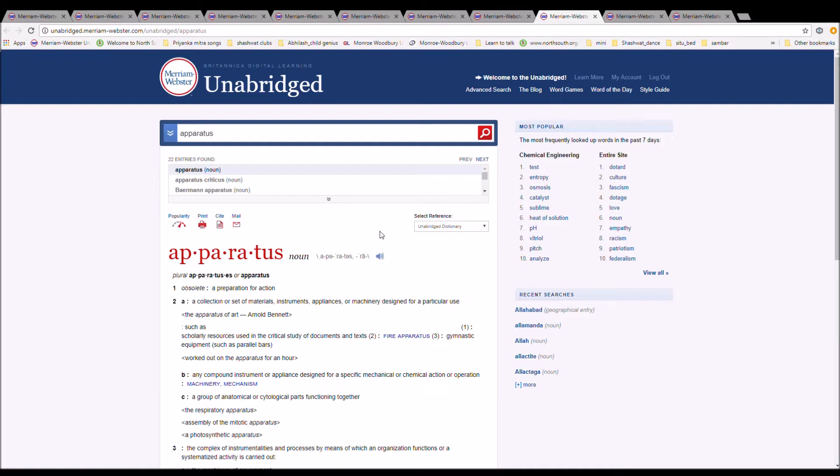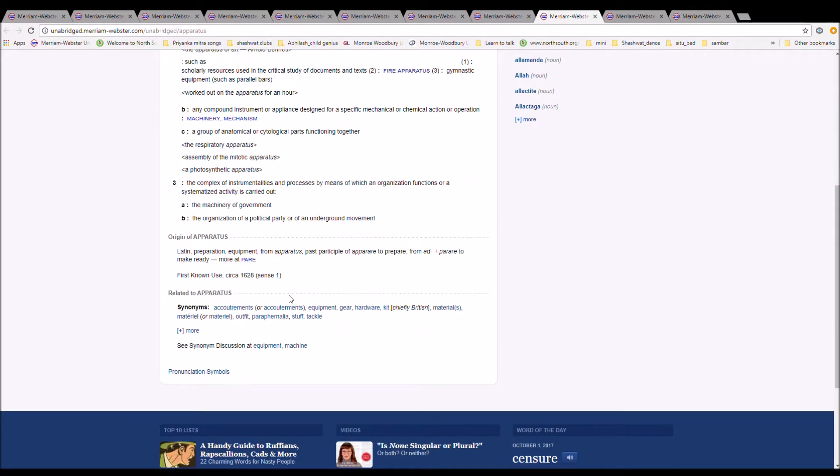The next word is apparatus. Apparatus is spelled A-P-P-A-R-A-T-U-S. It means preparation for action. It is Latin preparation, equipment, from apparatus, past participle of apparare to prepare, from ad plus parare to make ready.